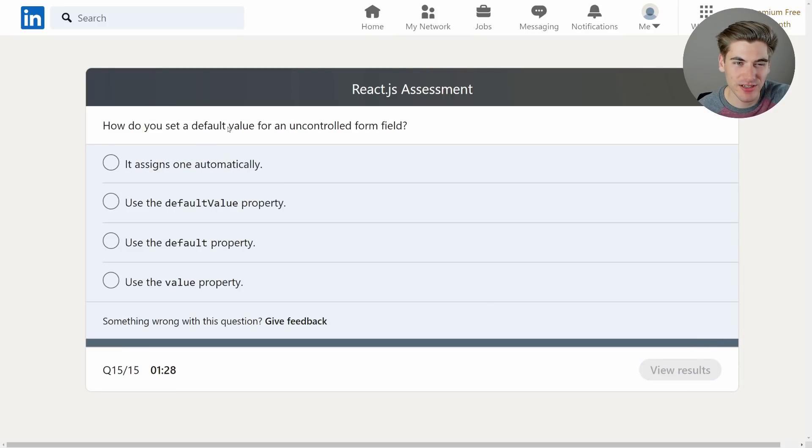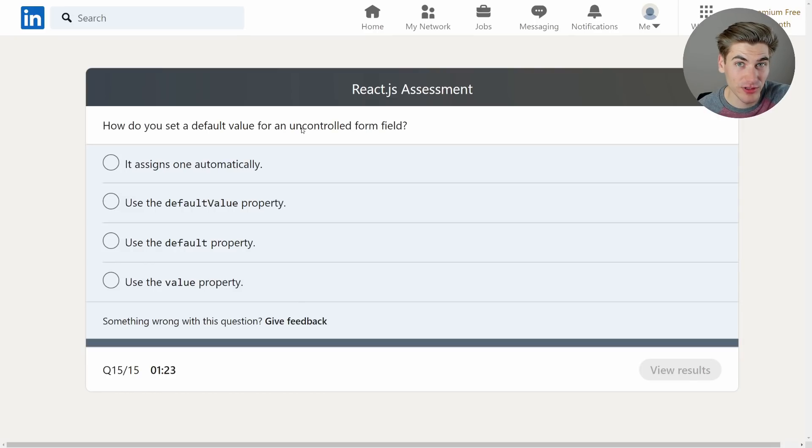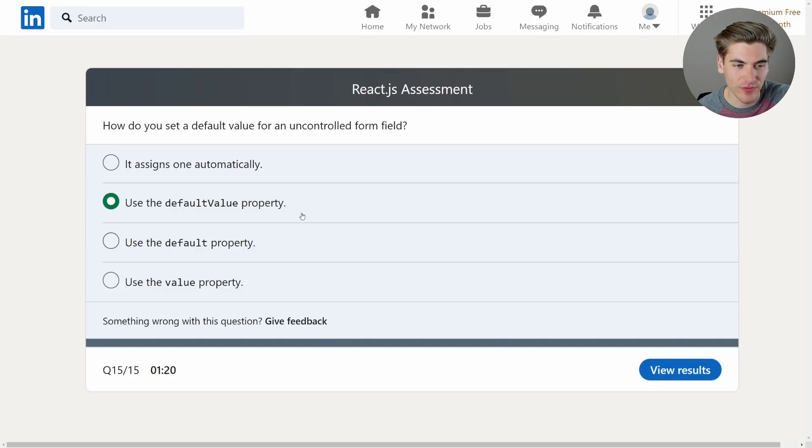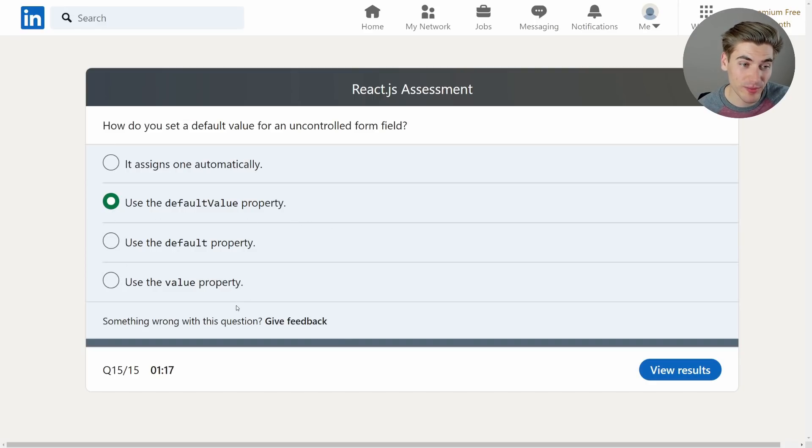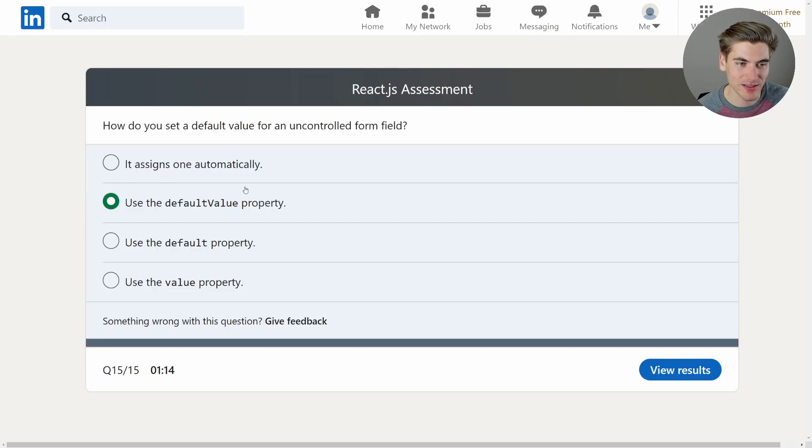How do you set a default value for an uncontrolled form field? Uncontrolled. So if you're using uncontrolled you would want to set the default value. If you set value that's assuming it's a controlled input. Default doesn't exist and there's no automatic assignment. So we're going to go with defaultValue. Let's see how I did.